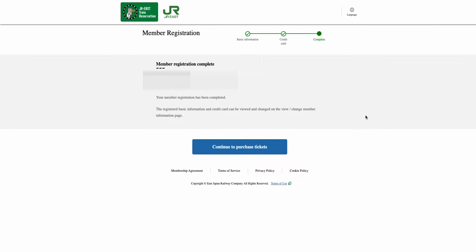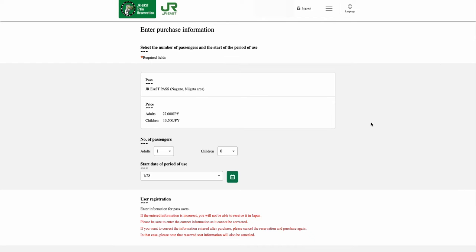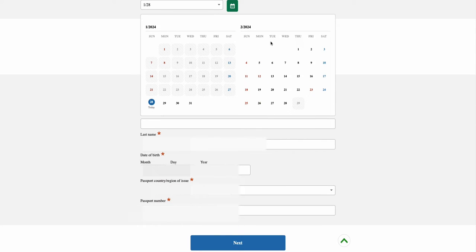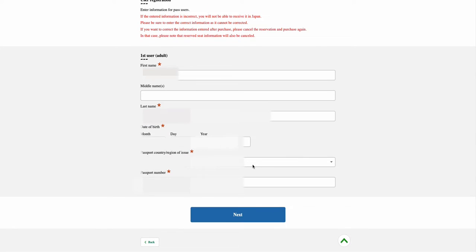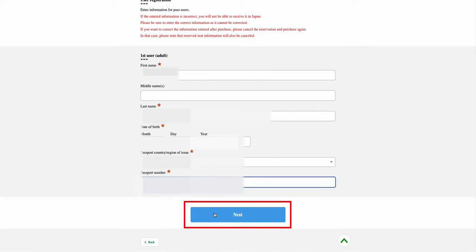This page informs you that your membership registration has been completed. So now you can proceed to purchase the pass. Select the Continue to Purchase Ticket option. In the Enter Purchase Information page, select the number of passengers and the start date of the pass that you are going to use. Once done, scroll down and enter your passport information for each respective user. Once entered, select the Next option.